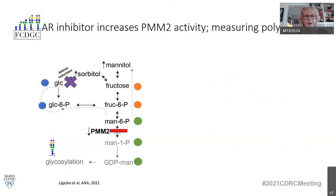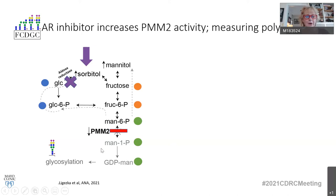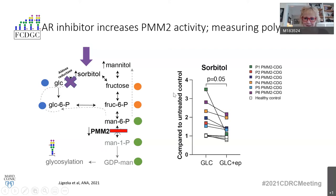The next step was to identify what other metabolic changes are present in parallel with this finding. It would be logical to expect that if you block aldose reductase to improve PMM2 activity, then this treatment will also have an effect on sorbitol levels. The first question was: are sorbitol levels increased to begin with? The answer was yes. And the second question was: would epalrestat treatment improve those levels?